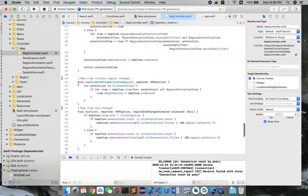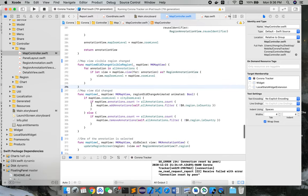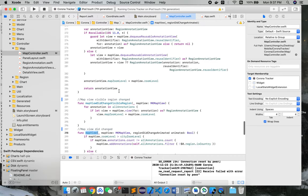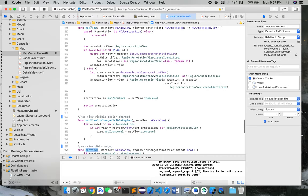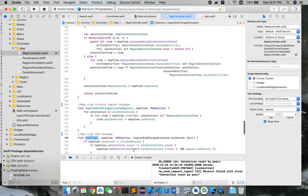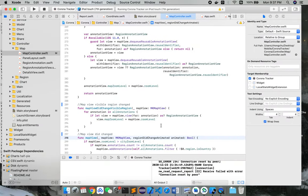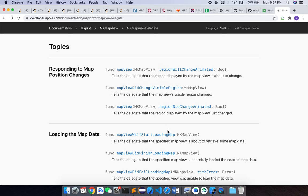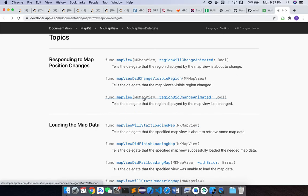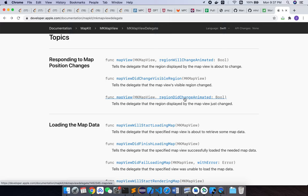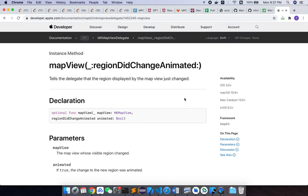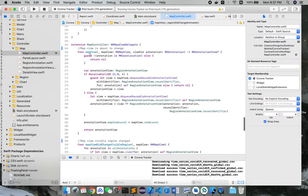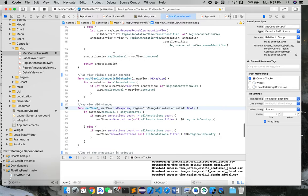So this is a function, and here's another mapView. You can notice that they both call mapView, but they have different types of parameters. This one is regionDidChangeAnimated. If we go to the official document, we can see it's right here. They both call mapView, but this one with a different parameter is called regionDidChangeAnimated. So this one will tell the delegate that the region displayed by the map view just changed. The difference is this method means the map view is about to change, but this one means the map view did change.